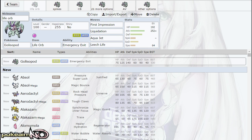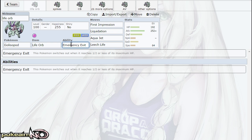Golisopod is a Bug/Water type with base 125 attack and base 140 defense. It has an interesting ability because it evolves from Wimpod—it used to be a wimp but now he's a jerk. It has Emergency Exit, which is pretty much Wimp Out, but when this Pokemon is at half of its HP or less it switches out. So if you come in with Golisopod and get hit hard and are dropped below 50% of your health, you'll switch out.